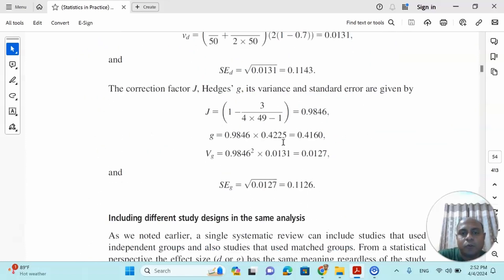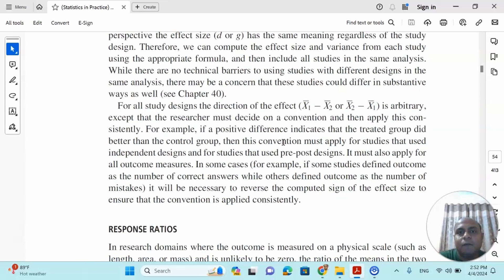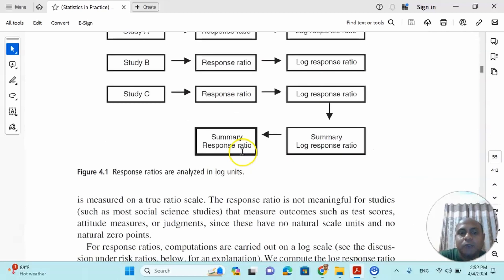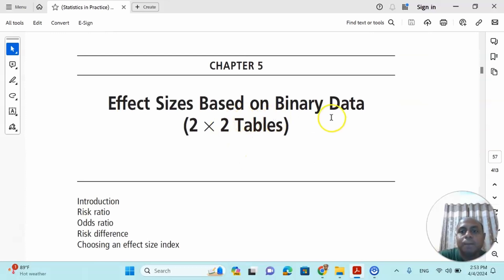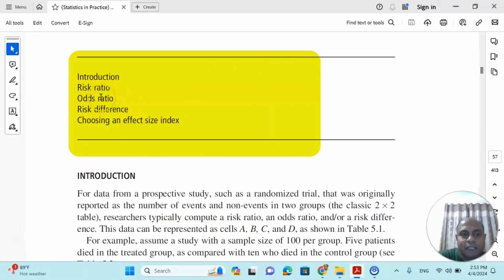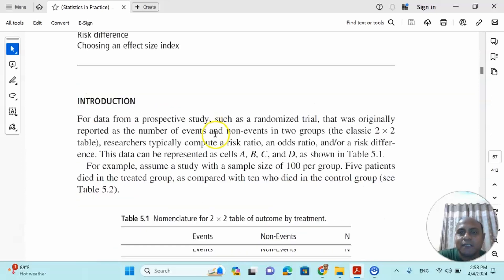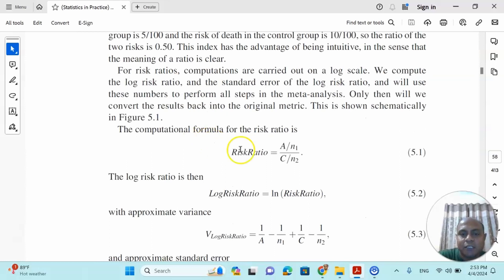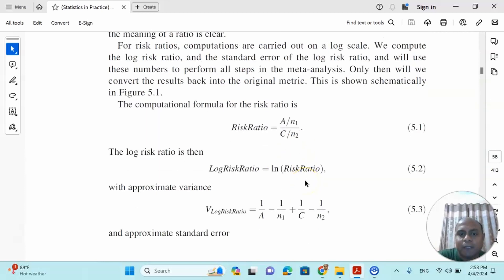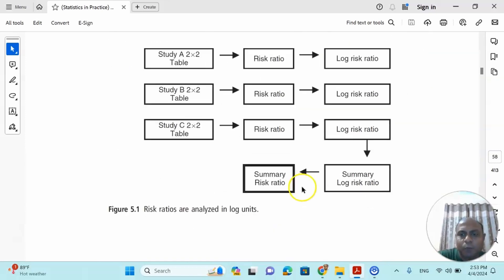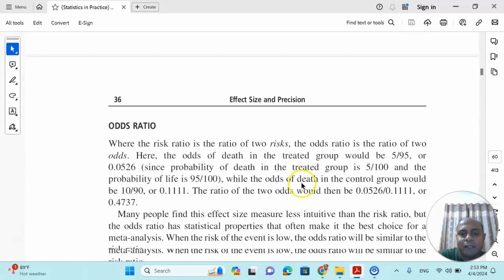The second category is ratio-based effect sizes. If your dependent variable is binary — for example yes or no — then mean difference is not suitable. In that case we use the Risk Ratio or Odds Ratio based on binary data. These are the two important effect size calculations. The Risk Ratio is very close to conditional probability: there are two events A and C and sample sizes N1 and N2.